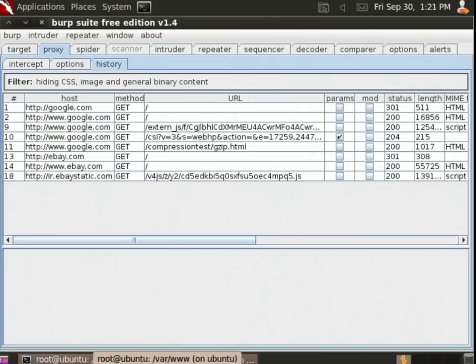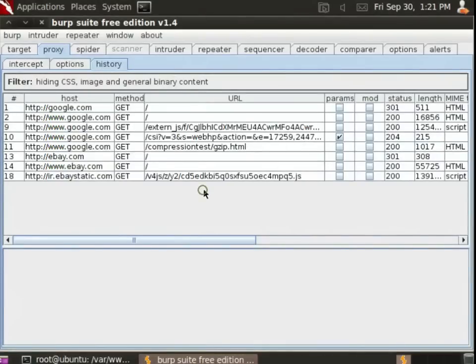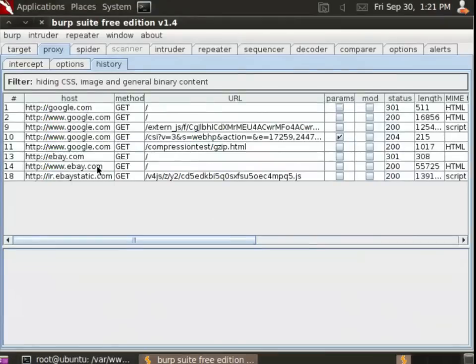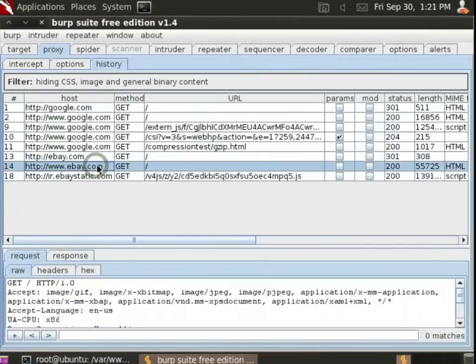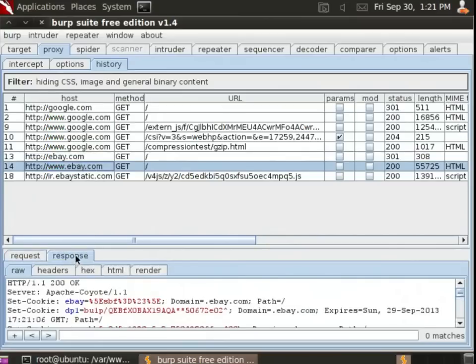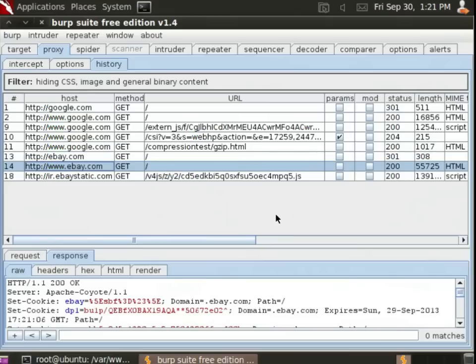If I switch back to Burp Intruder, notice that I now have a record of all those connections. I can see the request that went to Google, the request that went to eBay, and all of the responses that come back from the server. Not just the request the user sends, but how the system responds as well. You can see the impact of this—I can surreptitiously begin to intercept all of the web traffic passing by.